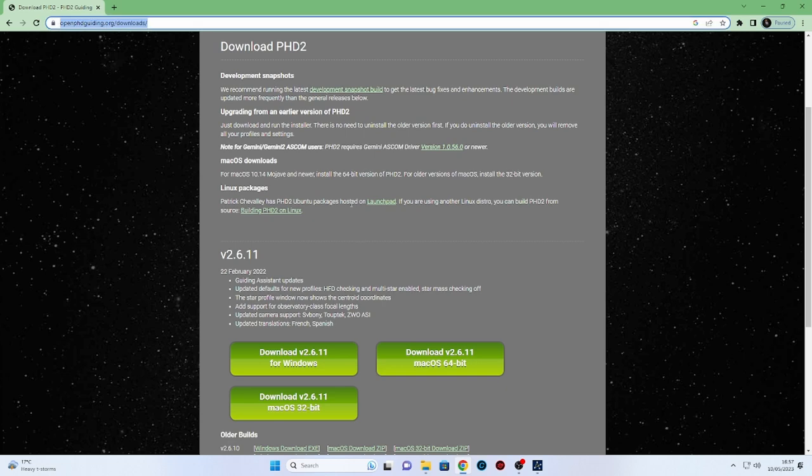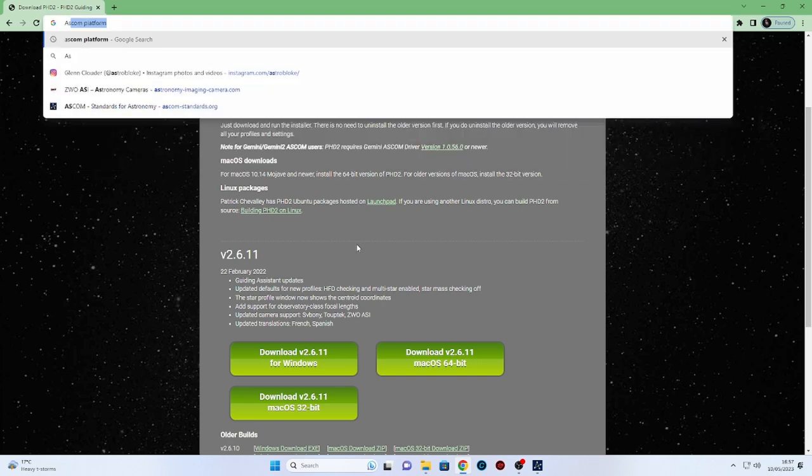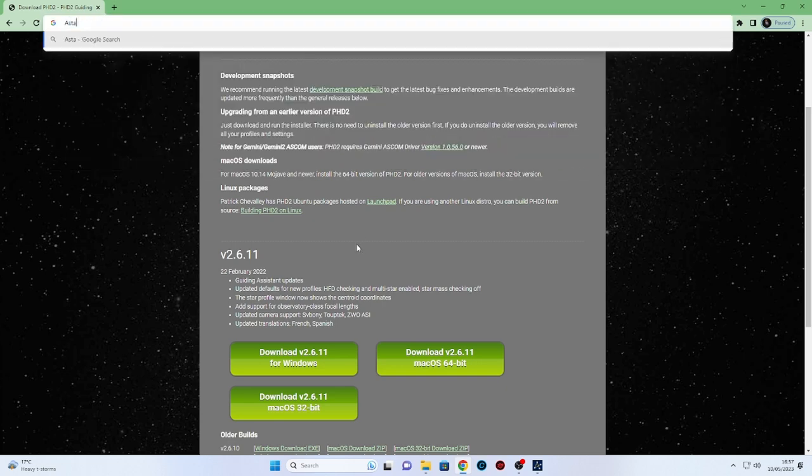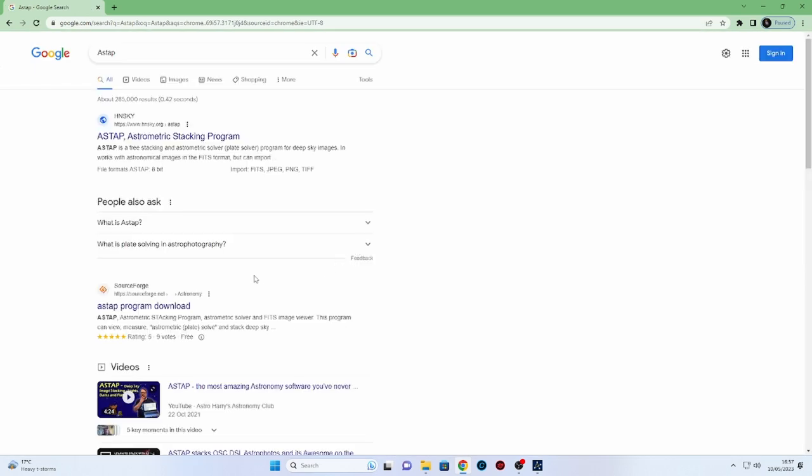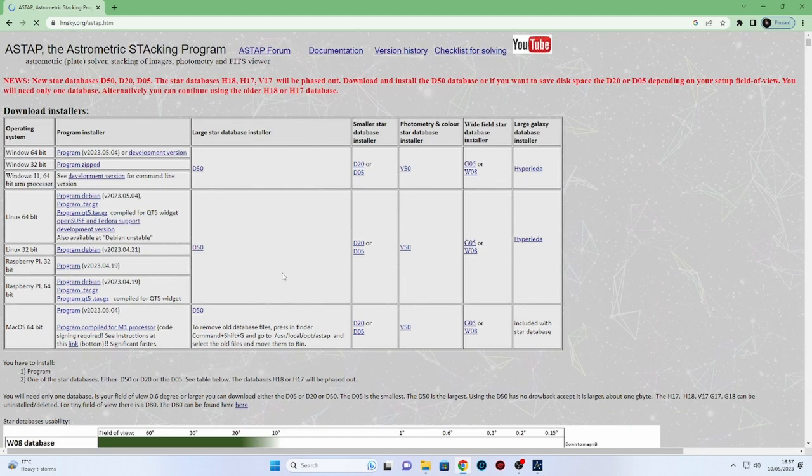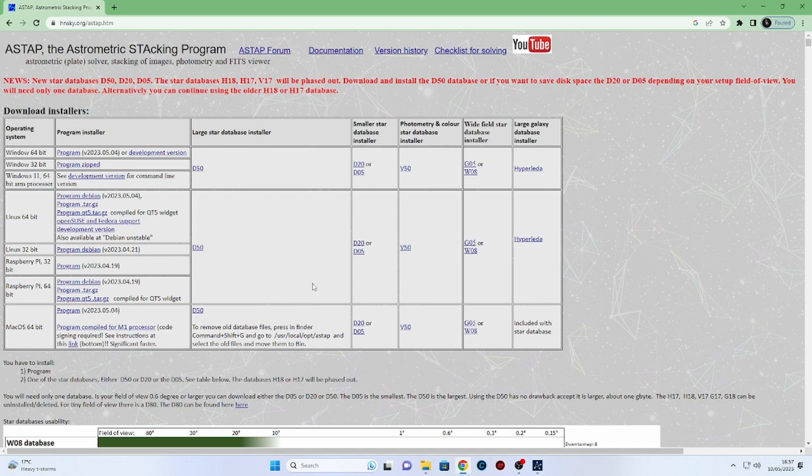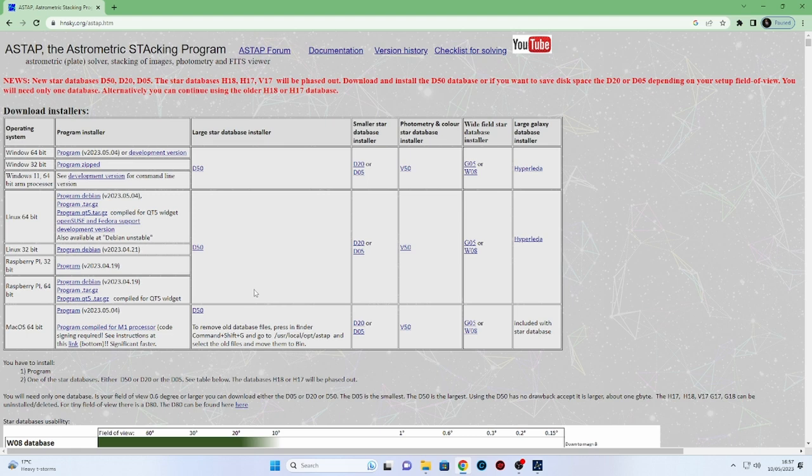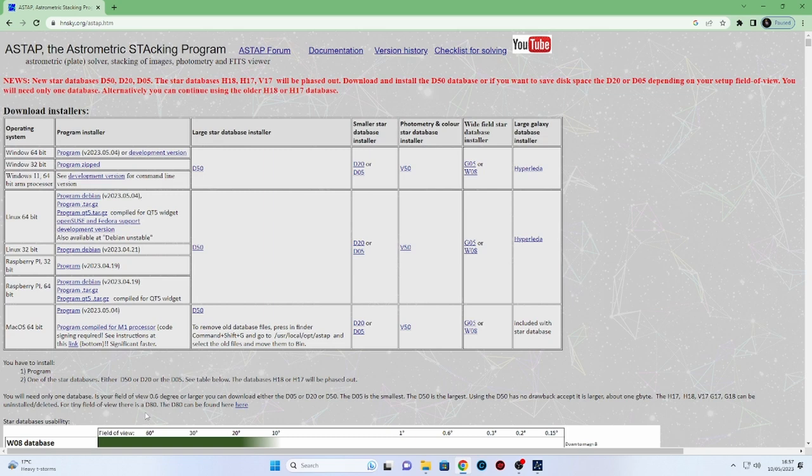So next we're going to have a look for a plate solver. Now the one I recommend is ASTAP. I know there's been some changes to ASTAP since I last downloaded it. I think they've updated the star database. So let's have a look at this a second. There's quite a bit to read here. I'm just having a look roughly at what's going on. We've got 64-bit windows there. We've got program. And then on the right there we've got databases listed. Okay.